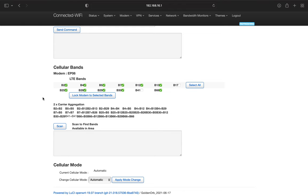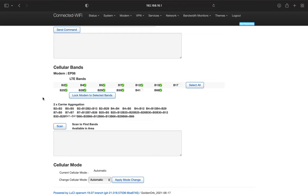So what carrier aggregation is, is with our base model units as of right now, they are capable of what we call two times carrier aggregation, which means that it can connect to two bands at once. So in my area, band two and band four and band five are popular bands. So in this case, this modem would allow me to connect to, let's say, band two and band four or band two and band five.